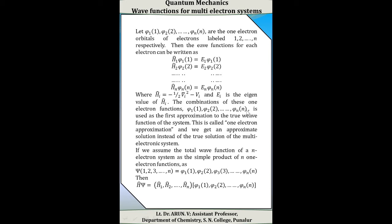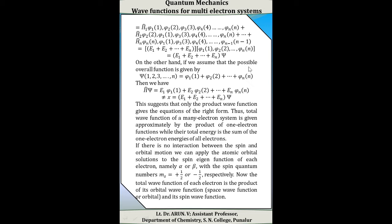If we assume the total wave function of the n-electron system as the simple product of n one-electron functions, then we can write psi(1, 2, 3, ..., n) equal to φ₁(1) · φ₂(2) · φ₃(3) · ... · φₙ(n). Then H·psi equals (H-cap₁ · H-cap₂ · ... · H-cap_n) acting on φ₁(1) φ₂(2) ... φₙ(n).